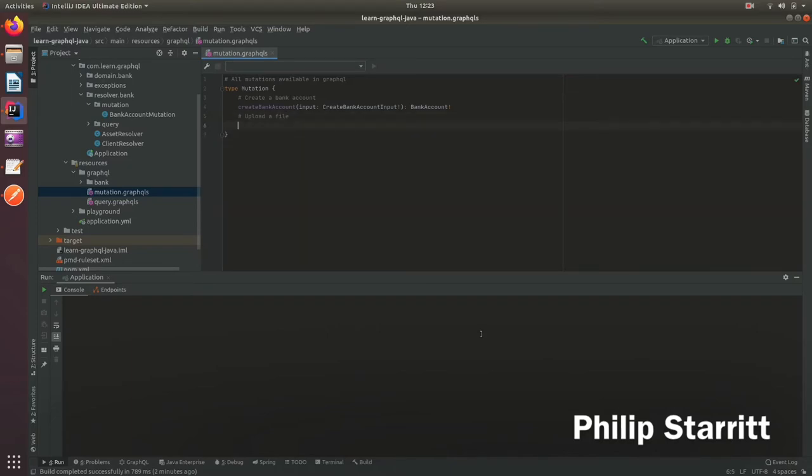This mutation is going to allow us to accept the file and perform that write operation where we might send it over the wire or send it to some kind of content storage system.